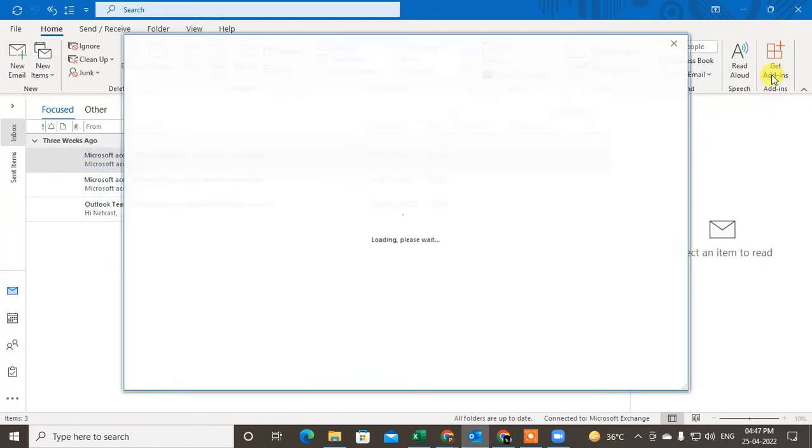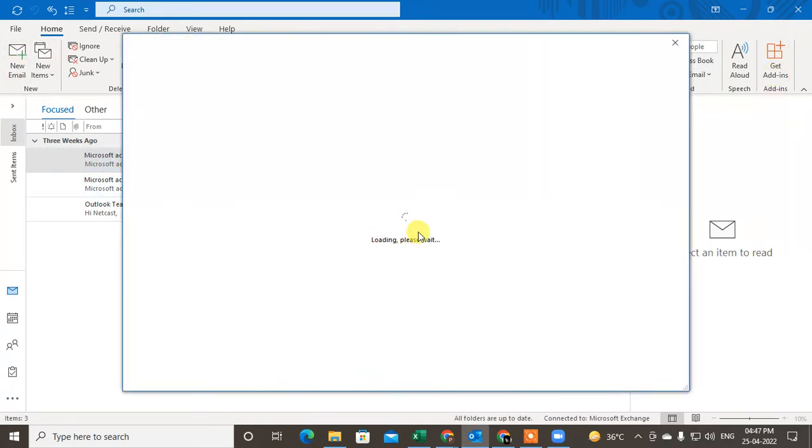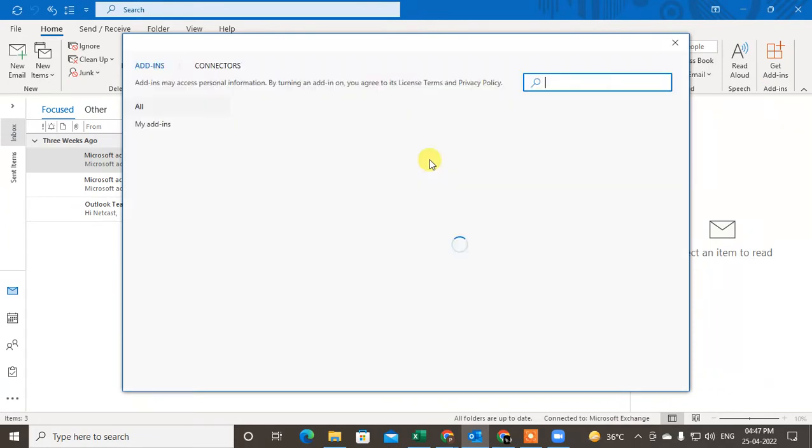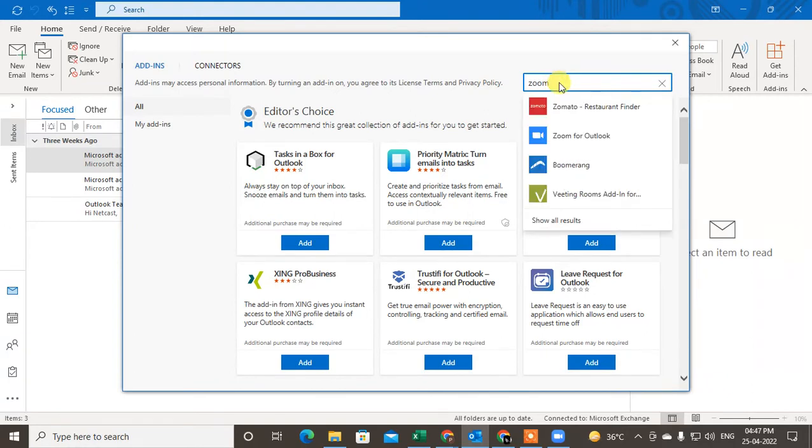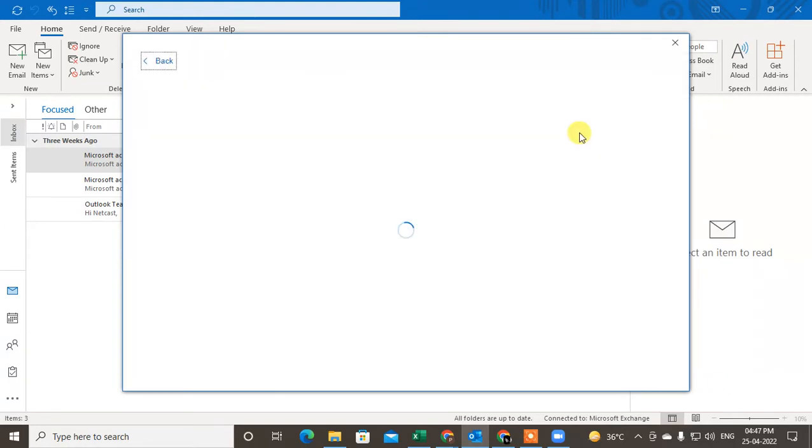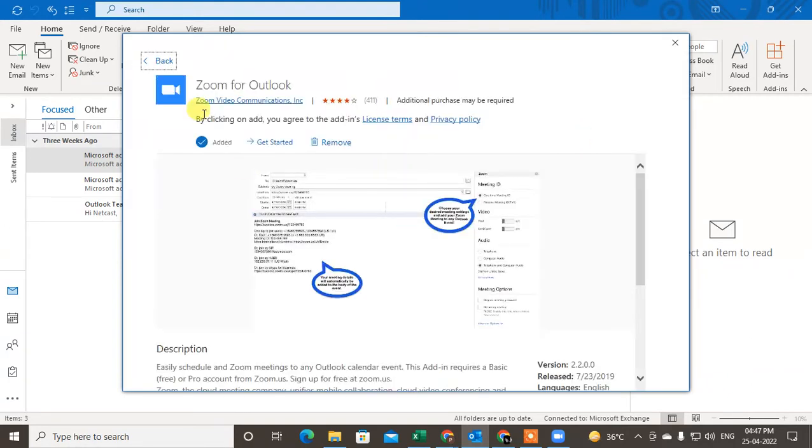Click on Get Add-ins and type here 'Zoom'. My internet is slow I think. So type 'Zoom', 'Zoom for Outlook', and just install it and get it. So after you get it, it will show like this.